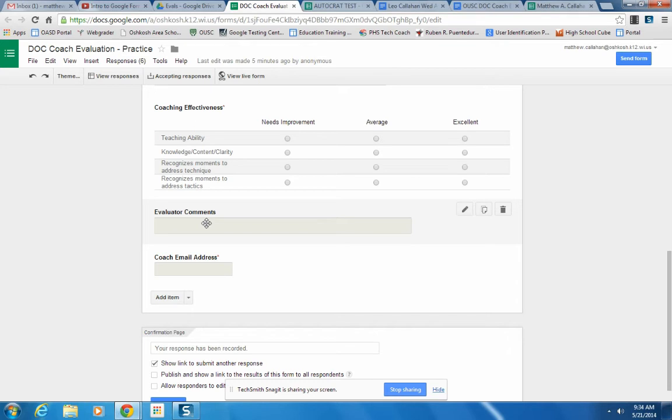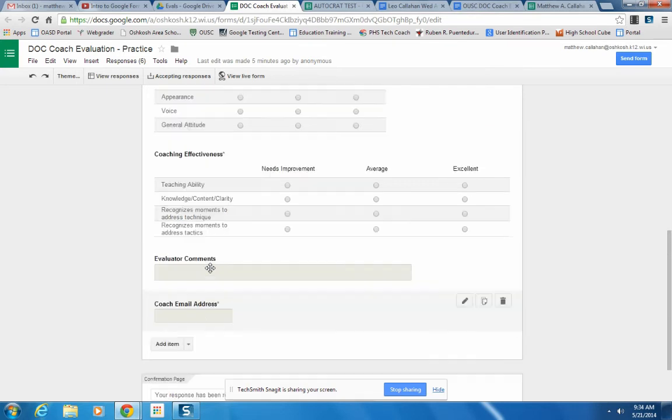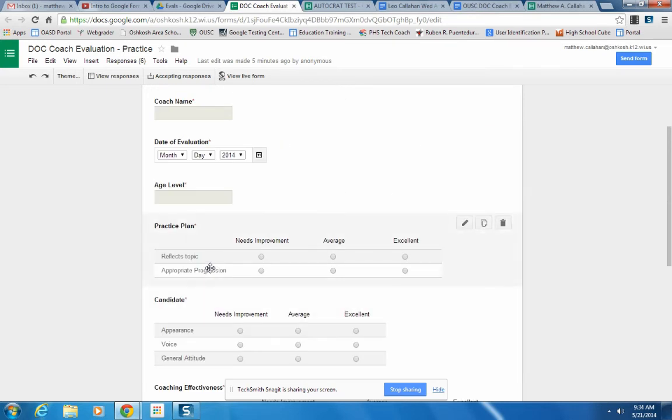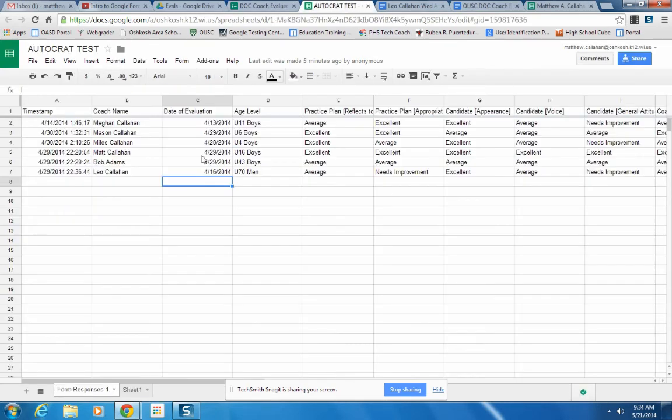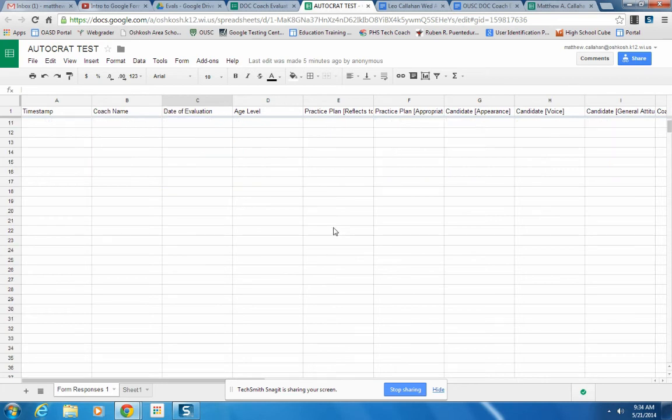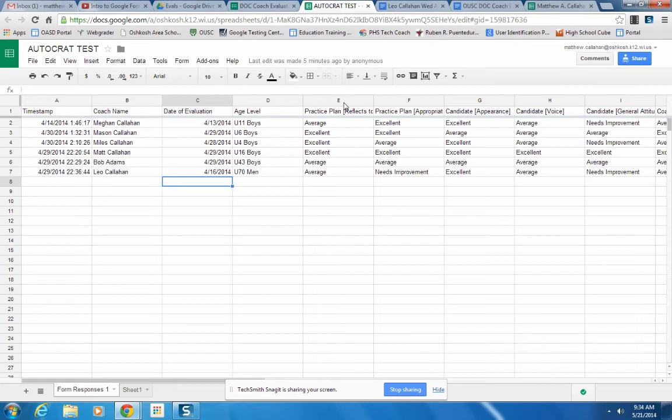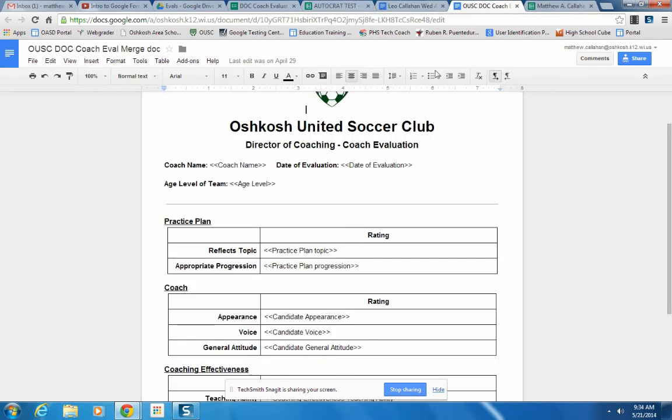A spot for comments. And then at the bottom there's a spot for coach email address. Now once the director of coaching fills this out, they click submit. It puts all of that information into a spreadsheet that can be used then to merge the information.